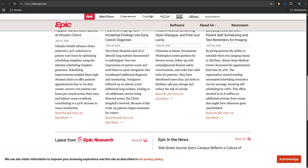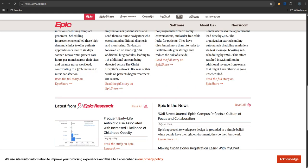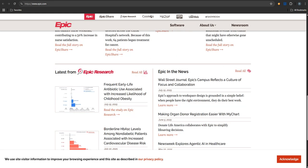You can view those lab results, message providers, ask for prescription refills, schedule appointments, even manage health details for family members. And I think I saw it handles video visits now too.